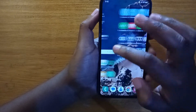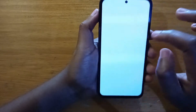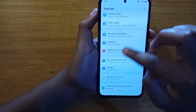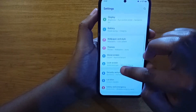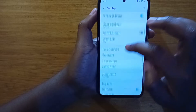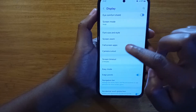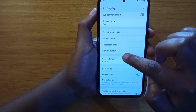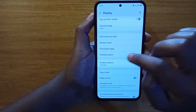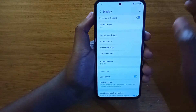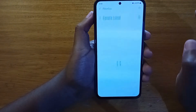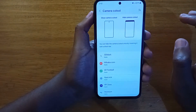To enable full screen apps, you're just going to go to Settings, and under Settings you're going to go to Display. Under Display you have two options: Full Screen Apps and Camera Cutout. Usually the setting you need to enable is the Camera Cutout option right here.